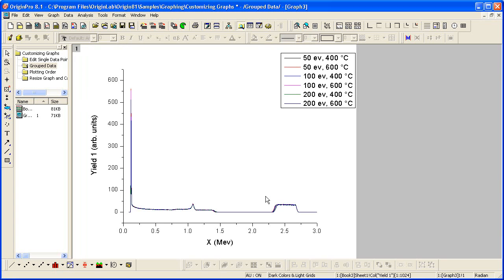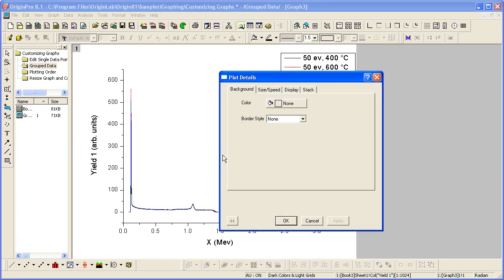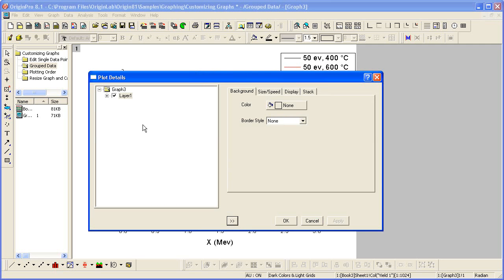If I double-click somewhere inside the layer above the line plots, the plot details dialog will open with the layer as the active graph element.